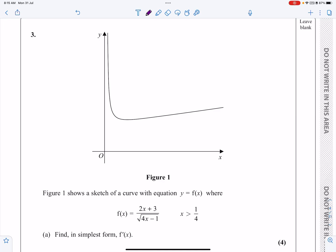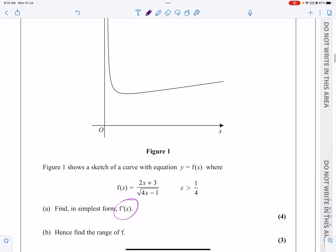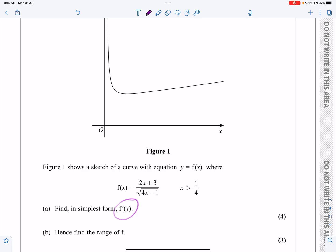This is the P3 paper from October 2020, question number three. As we can see, this is a differentiation question. I've got to find f'(x) and then find the range of a function.